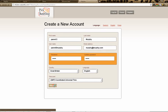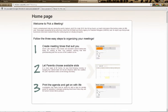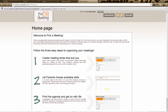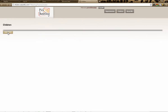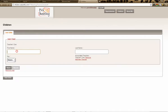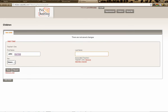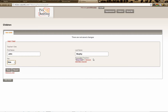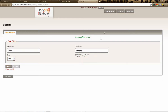After registering, parents come to a home page where they can add their children. They select the text, and you can see they are automatically associated with you as their teacher. They can then look at available appointments. We haven't set up any appointments yet, so let's move on.